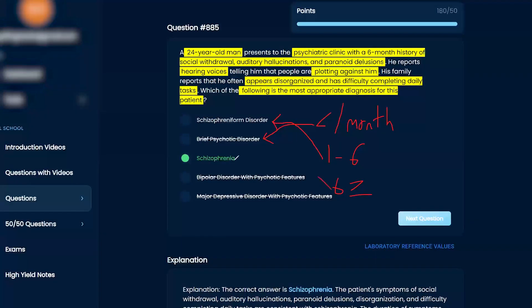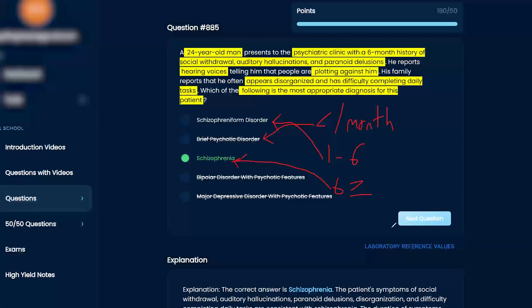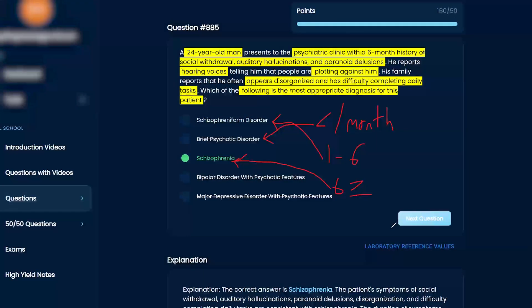Six months or greater is schizophrenia. So because it already hit the six months, boom, like it's schizophrenia. Yep. Six months. So that's going to be your cutoff time.